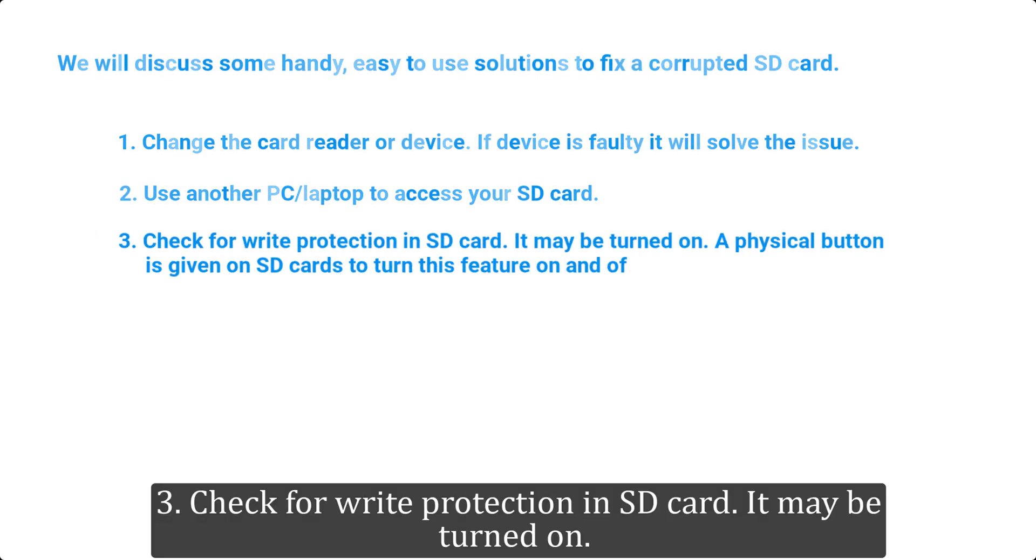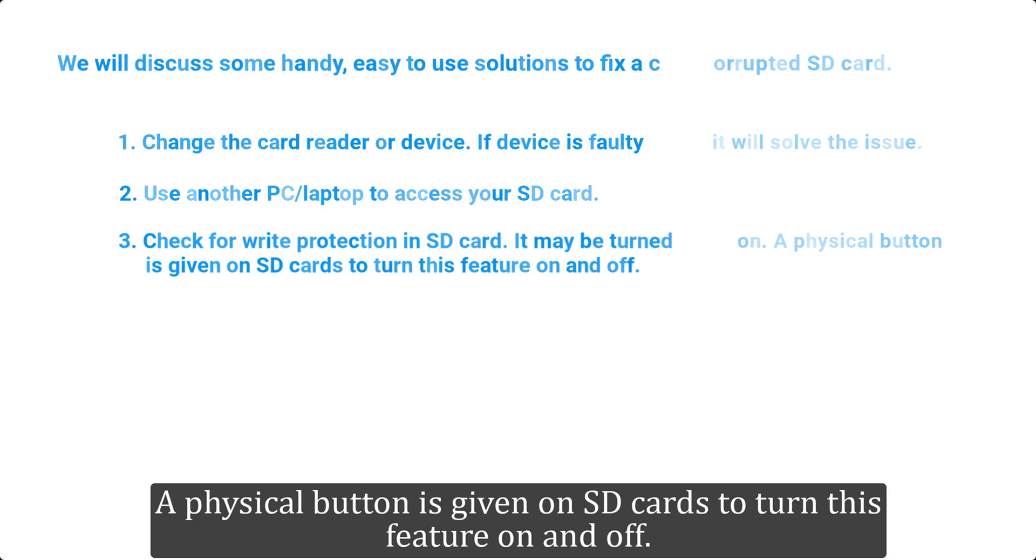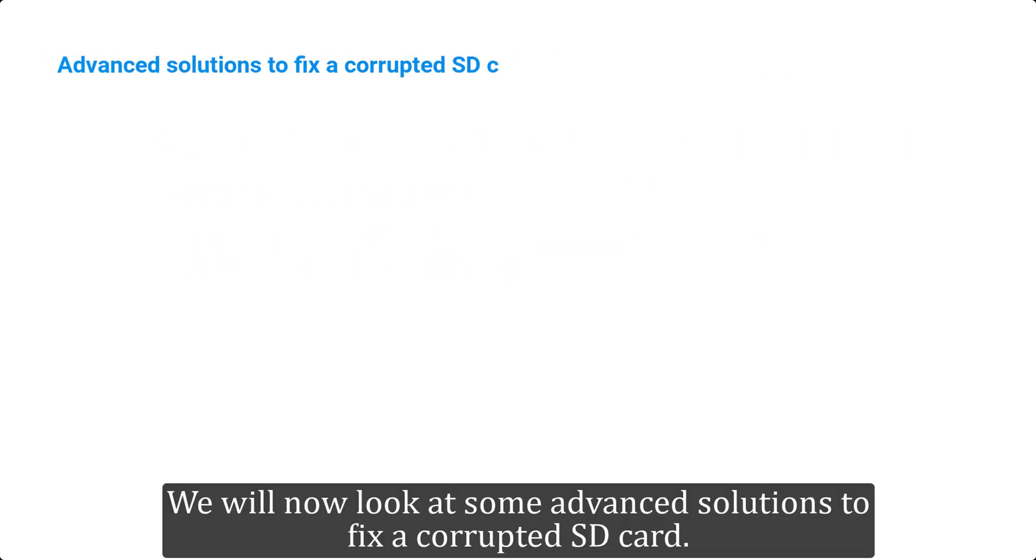3. Check for write protection in SD card. It may be turned on. A physical button is given on SD cards to turn this feature on and off. We will now look at some advanced solutions to fix a corrupted SD card.